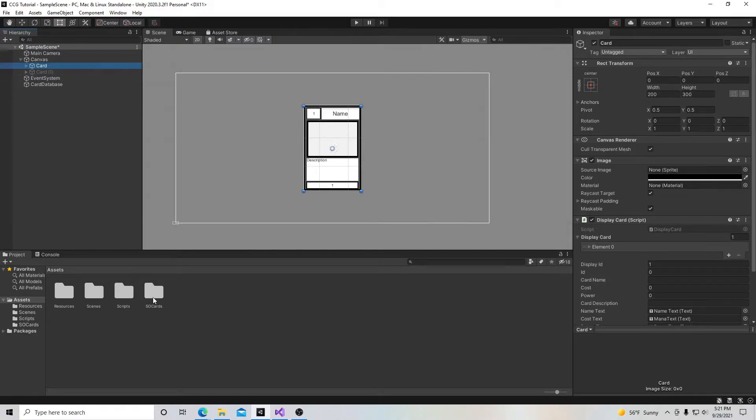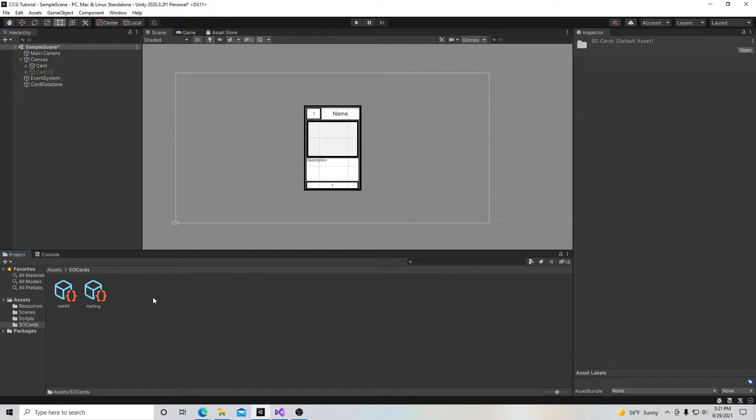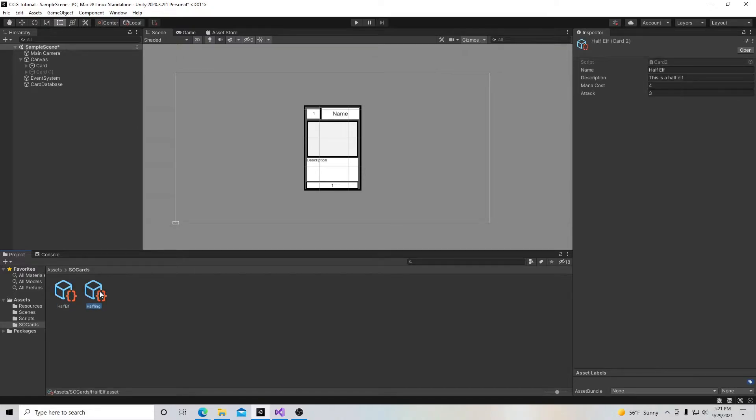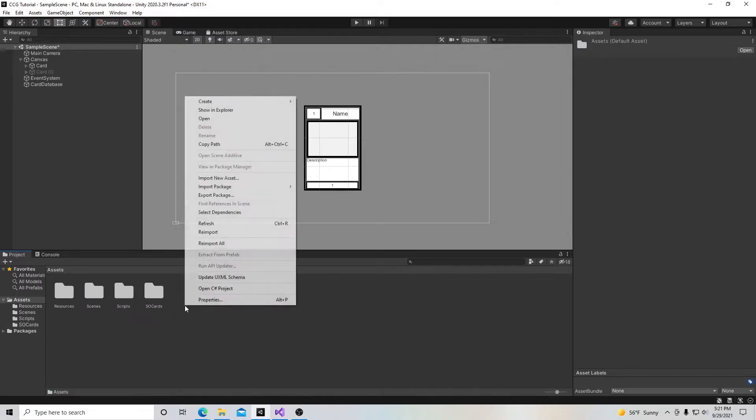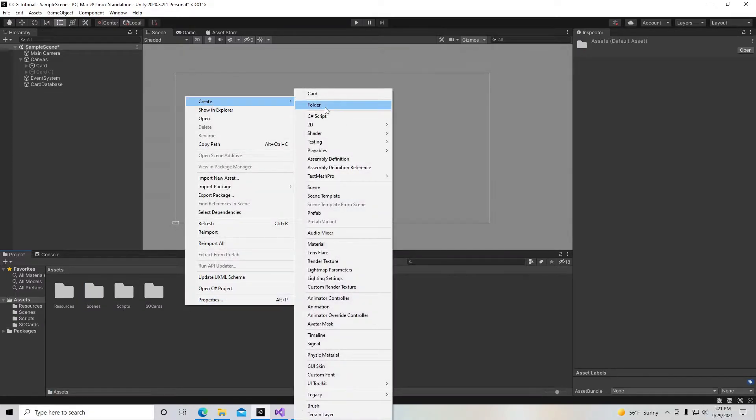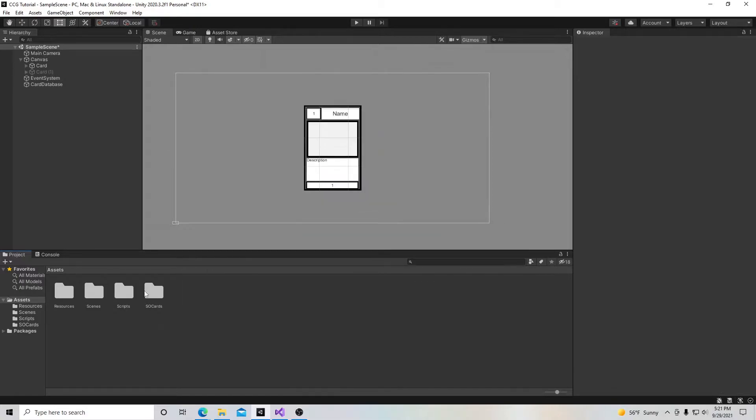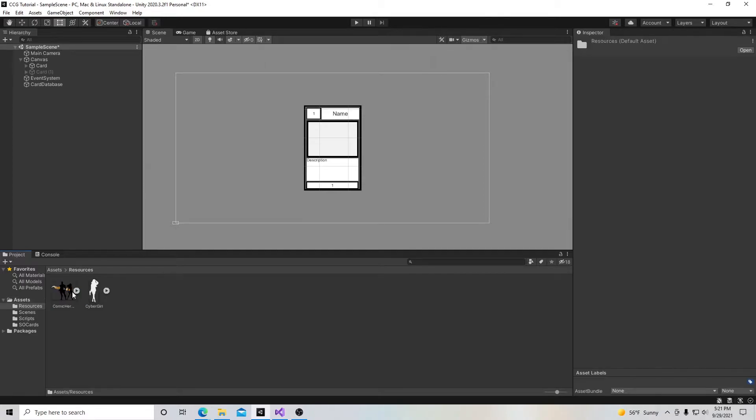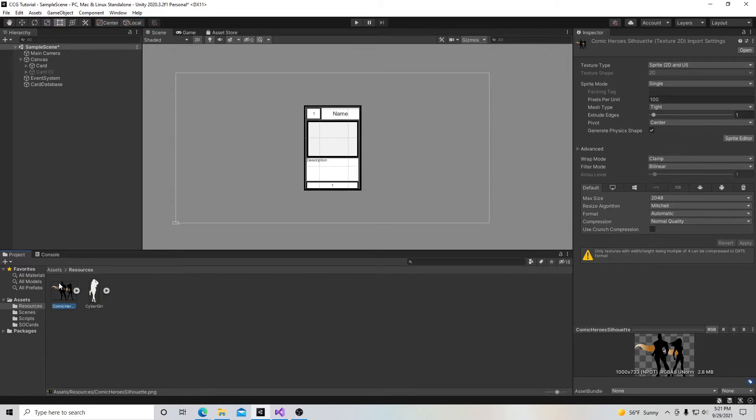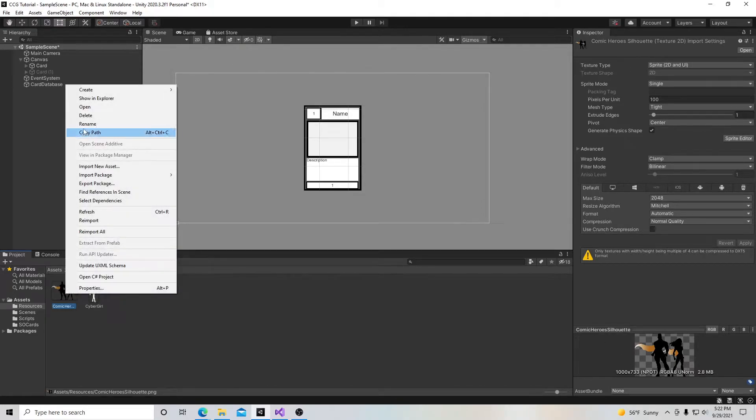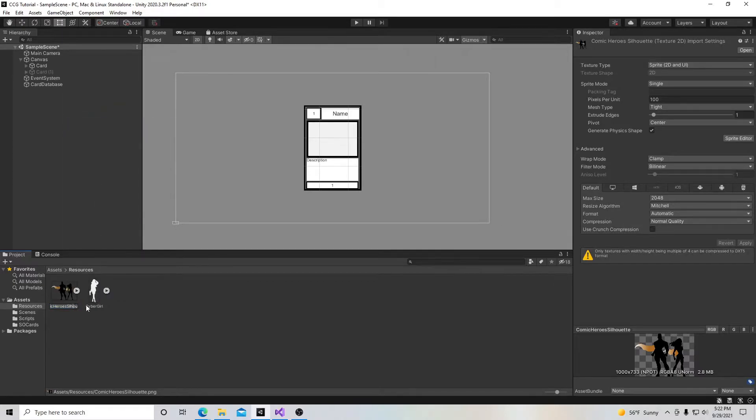I created a folder for the scriptable objects called SO Cards. If you need to create a folder, just right click, go to create, and select folder. I also created a resources folder with two sprites inside. I just imported them by dragging them into the folder. One's called comic book heroes silhouette. That seems like a long name. Let's rename this to just comic book heroes.